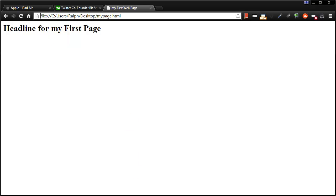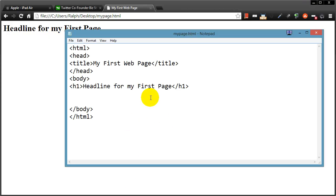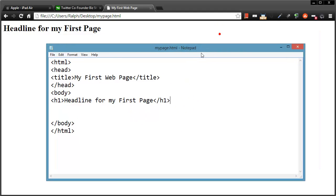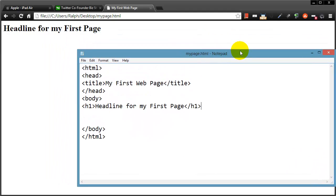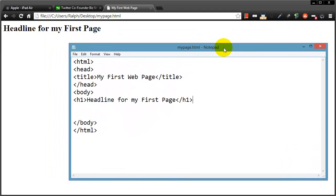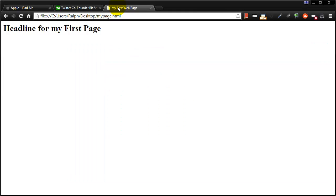And all of that was created by typing in this code. So when you're developing web pages, you tend to use multiple programs. And at the very least, you're going to use a program to write or create your web pages, and then you'll use a web browser to view and display your resulting web page.